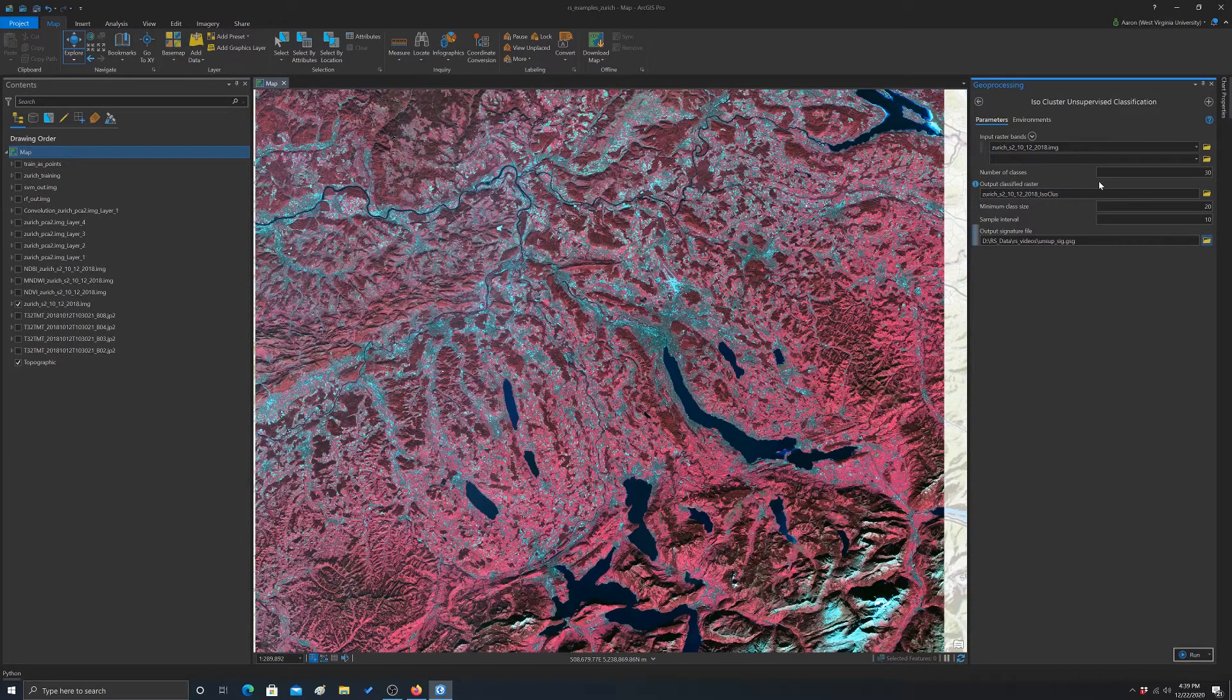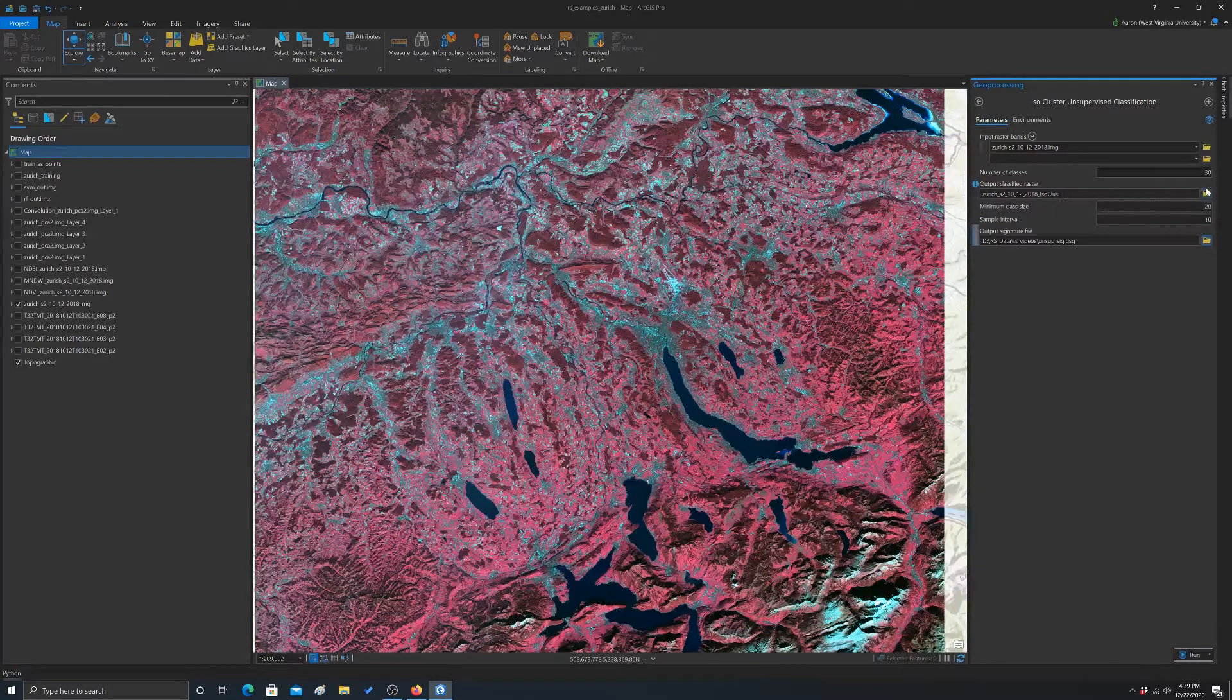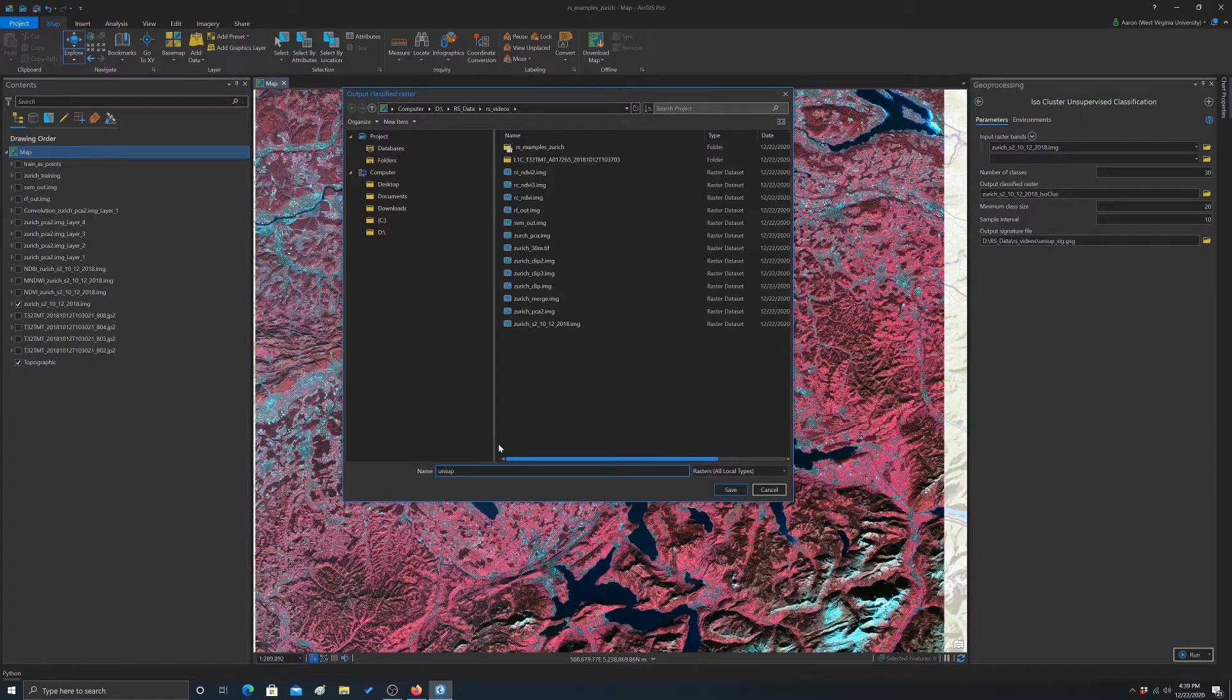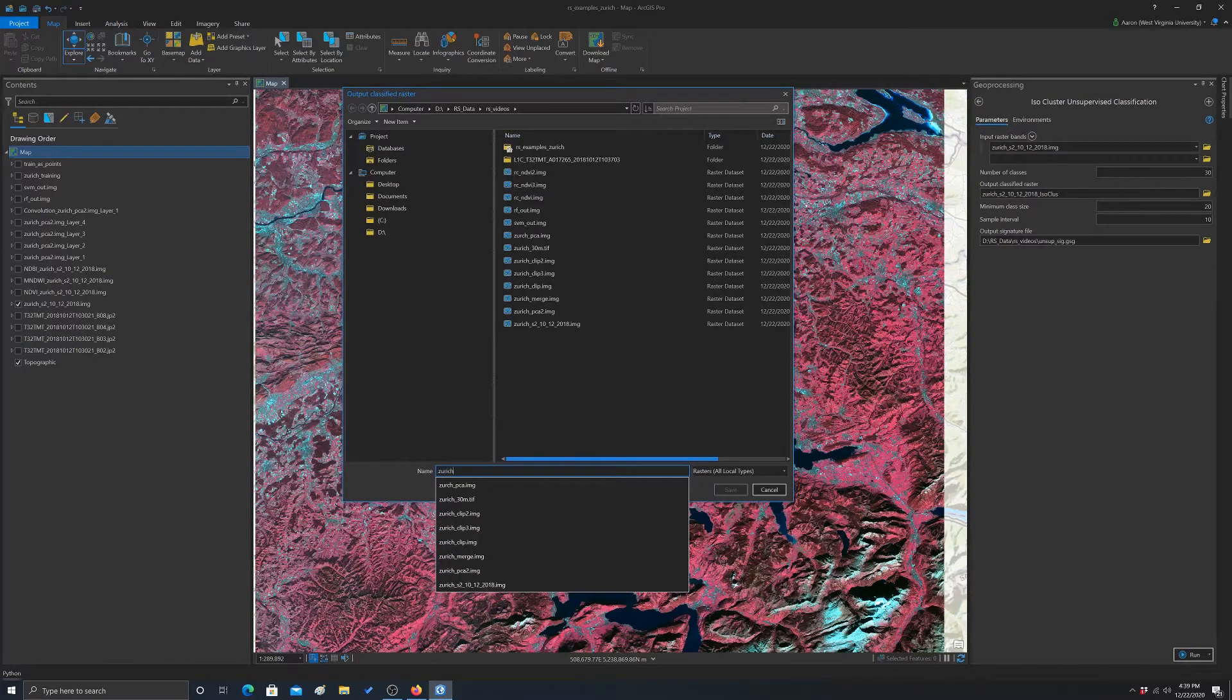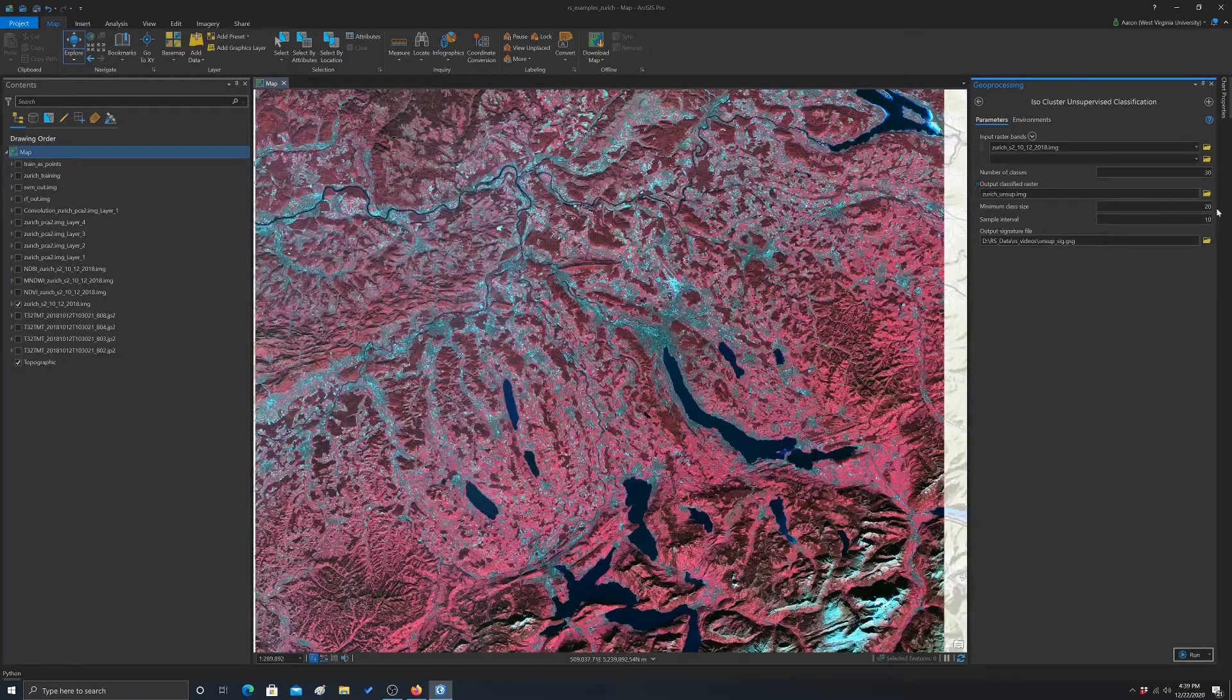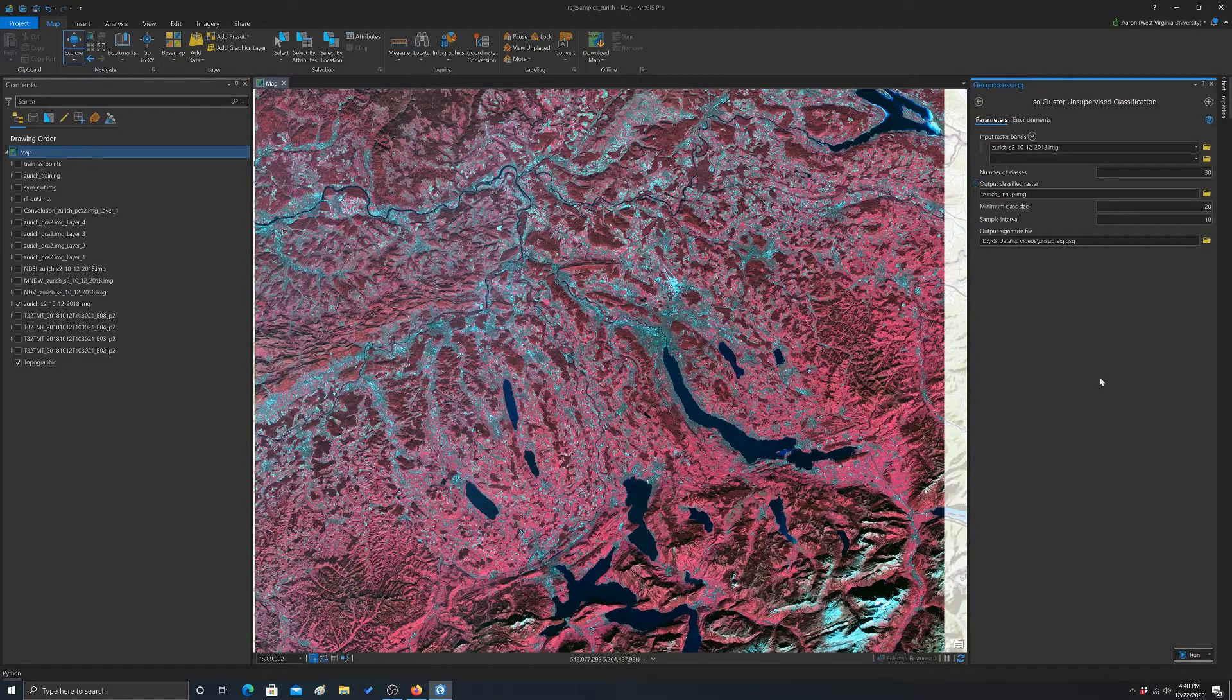So I think that'll do it. And then this will output the data set, so I'm going to rename that to unsoup, or I guess we'll do Zurich unsoup.image. Okay, that looks good. So let's set that up and run.